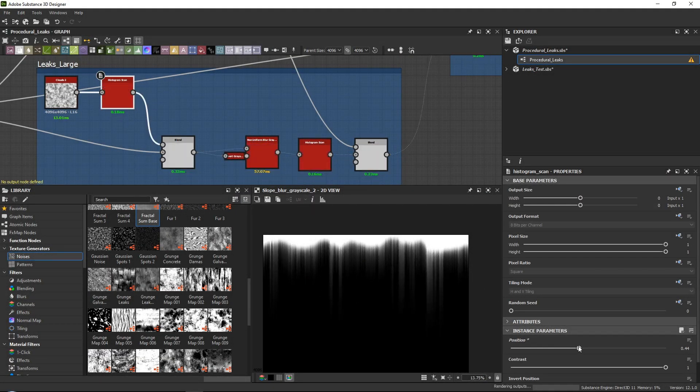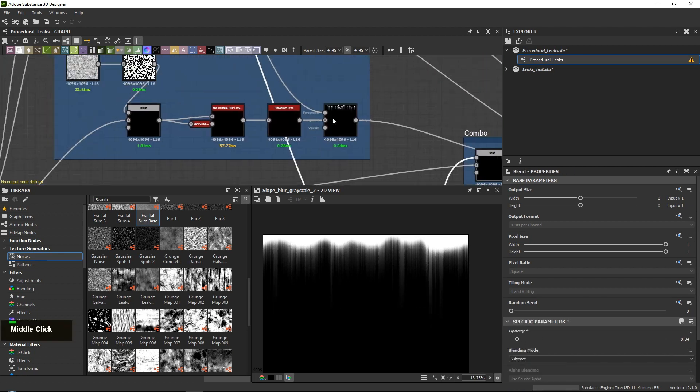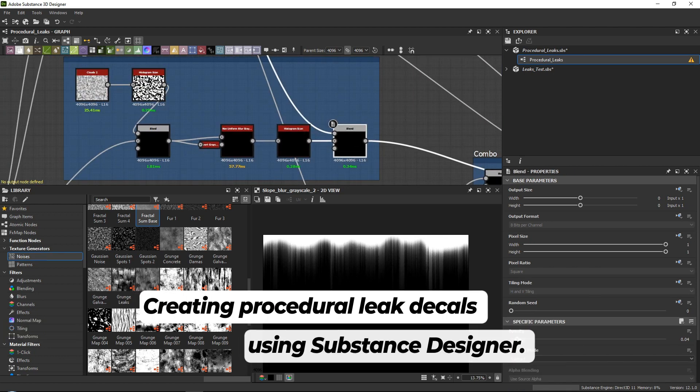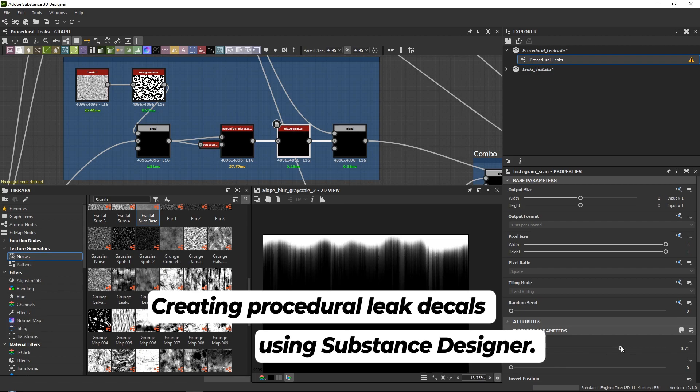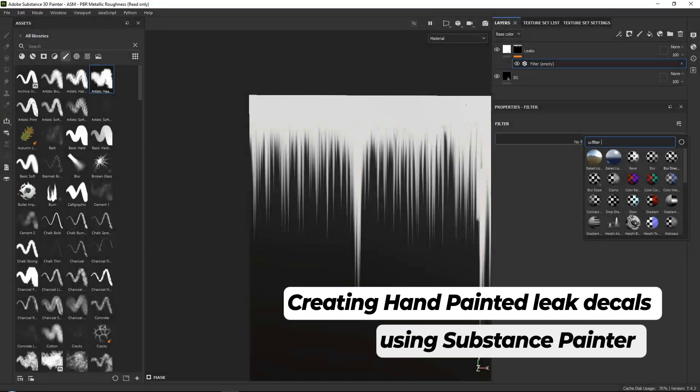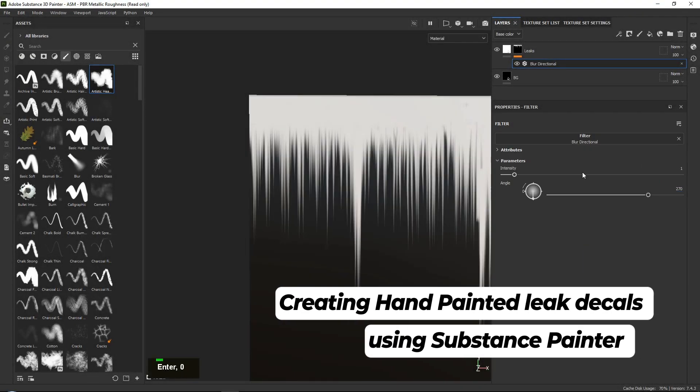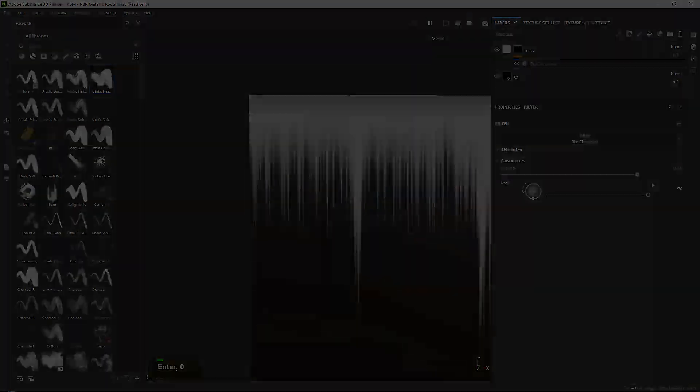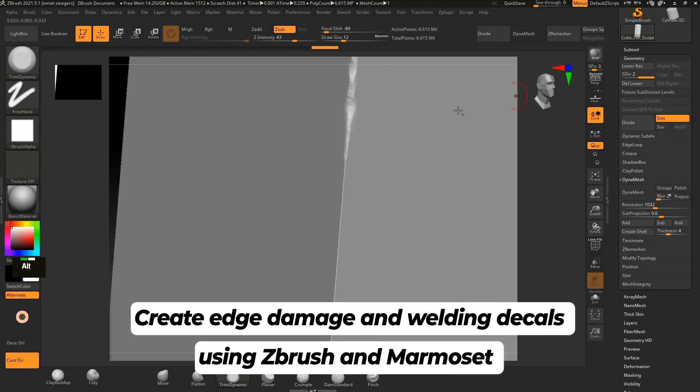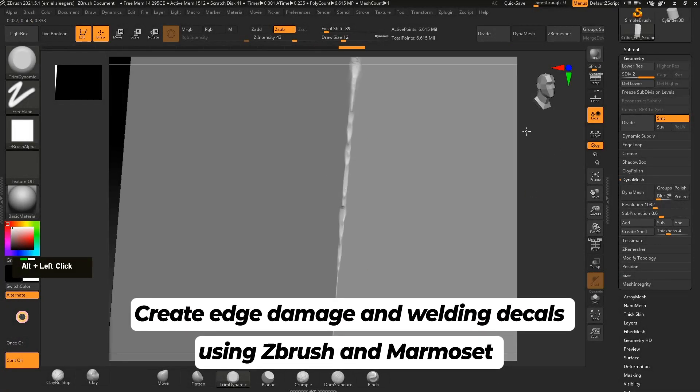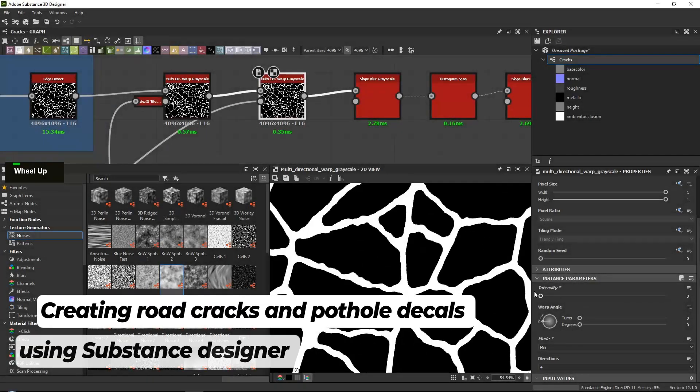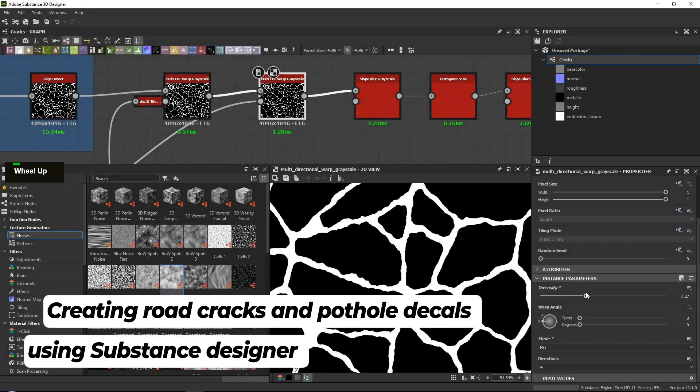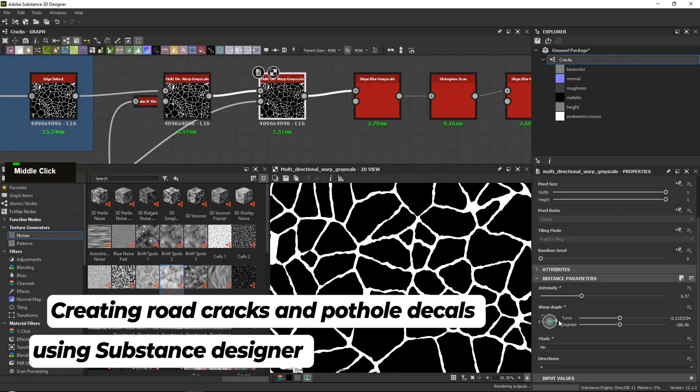Now we will be covering a bunch of topics in the course, including the following: creating procedural leak decals using Substance Designer, creating hand-painted leak decals using Substance Painter, creating edge damage and welding decals using ZBrush and Marmoset, creating road cracks and pothole decals using Substance Designer.